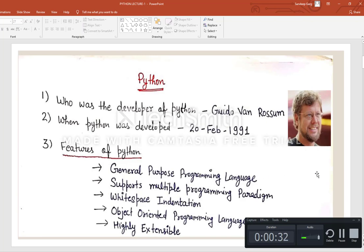What are the features of Python? The basic features of Python are: it is a general purpose programming language, it supports multiple programming paradigms, white space indentation, it is an object-oriented programming language, and it is highly extensible — meaning a user can extend it as per their requirement.